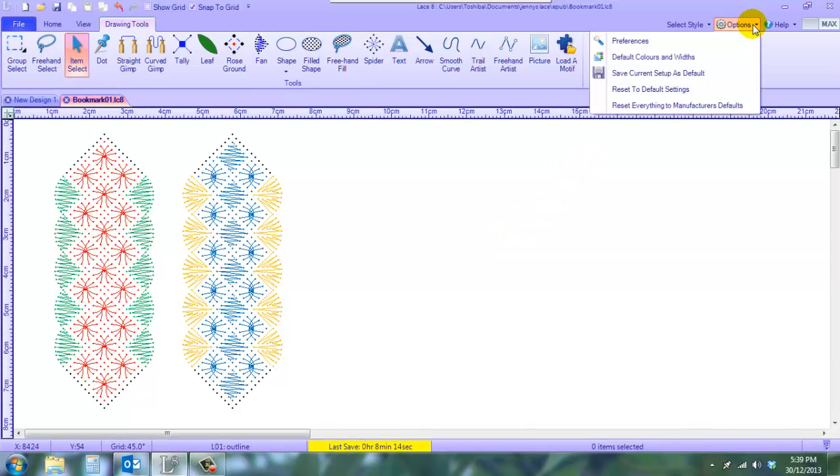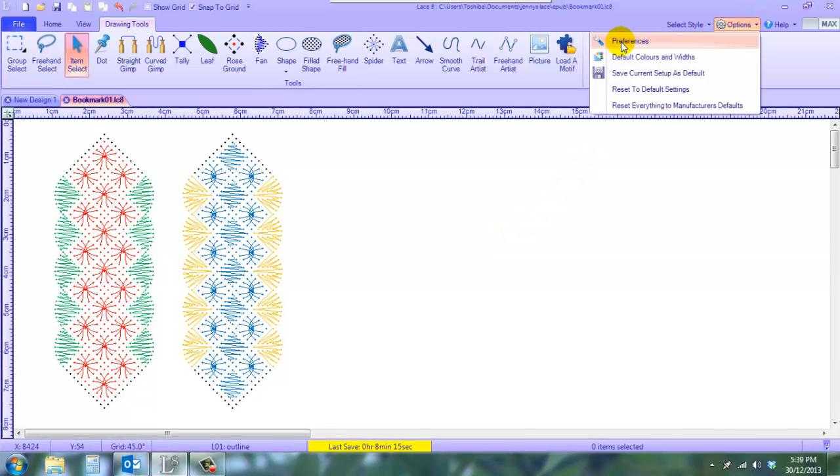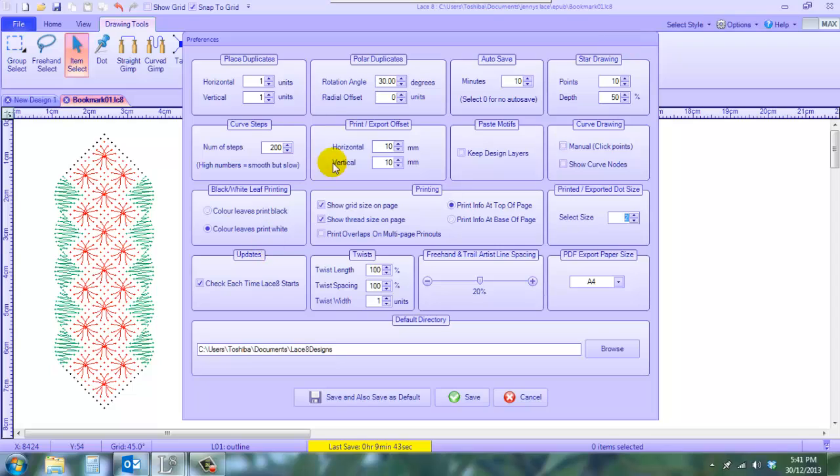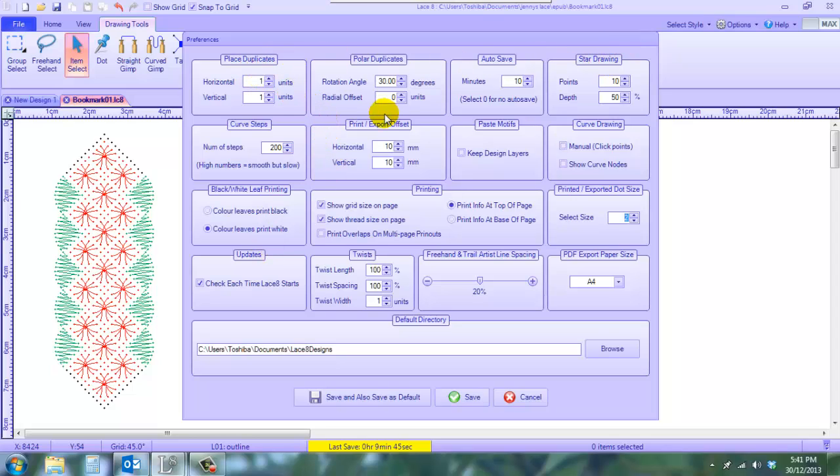So let's click on Options, Preferences. Now we're looking at our preferences and I have changed a few things. I've changed the horizontal to 10mm, which is 1cm in from the left, and I've changed the vertical to 10mm, which is 1cm down from the top.